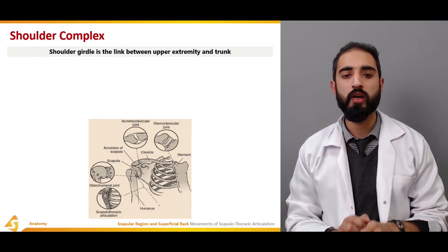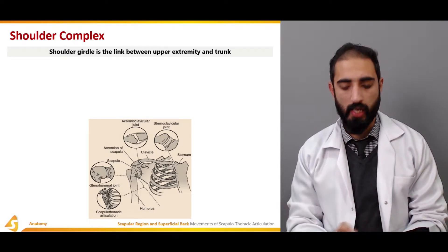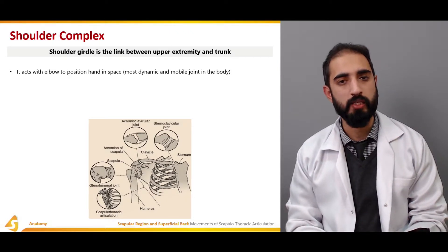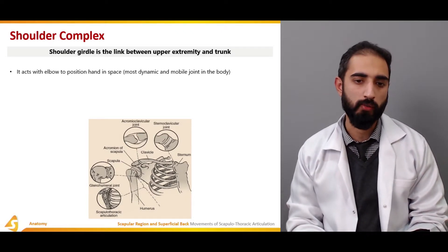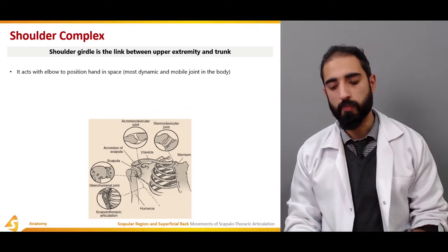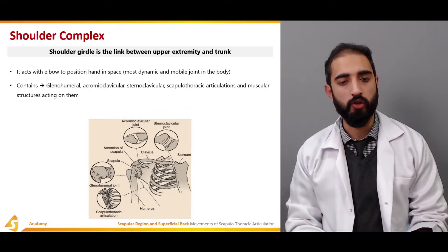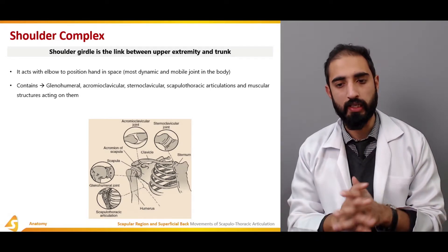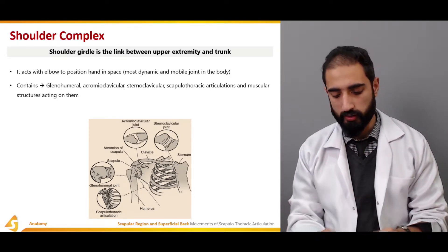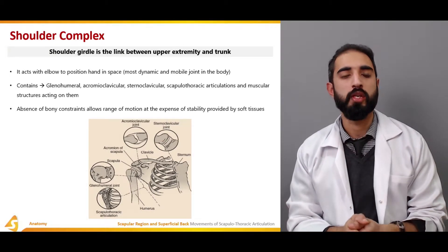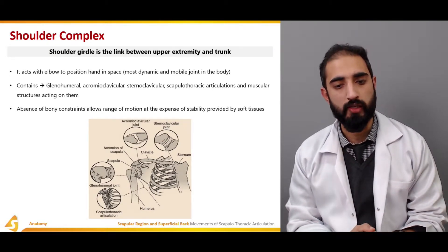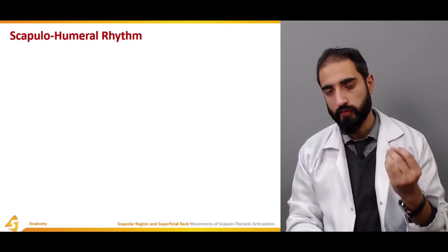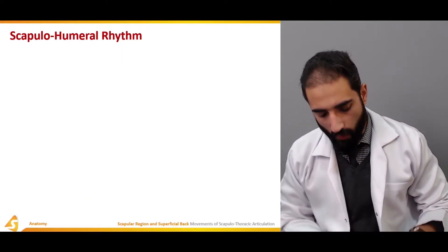The shoulder girdle is the link between the upper extremity and the trunk, acting with the elbow to position the hand in space. It is the most dynamic and mobile joint complex in the body, containing the glenohumeral, acromioclavicular, sternoclavicular, and scapulothoracic articulations along with their muscular structures. The absence of bony constraint allows greater range of motion at the expense of stability, making dynamic stability of great importance.